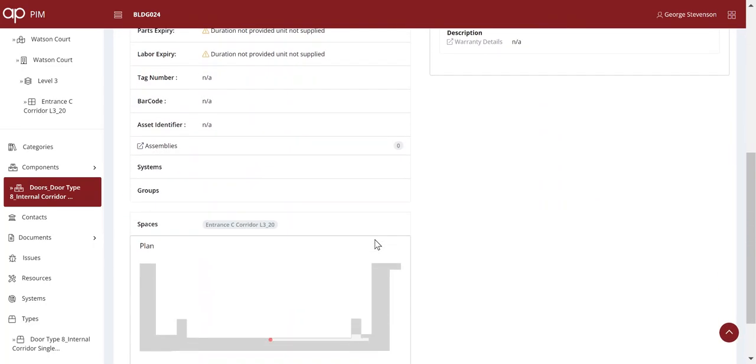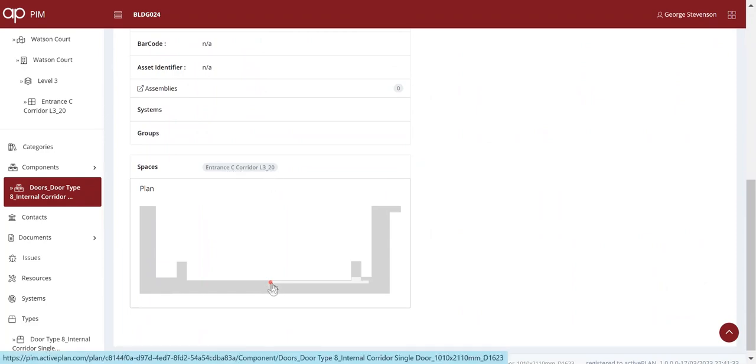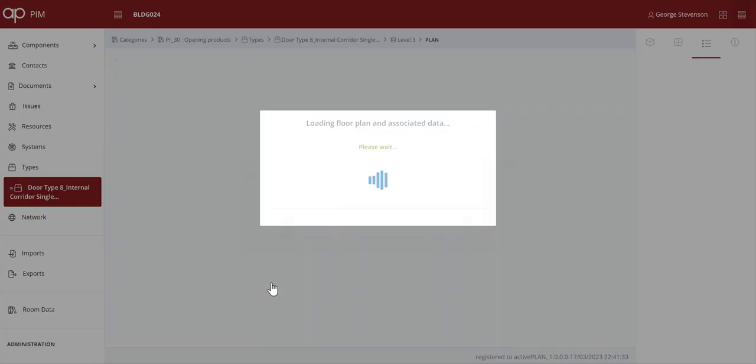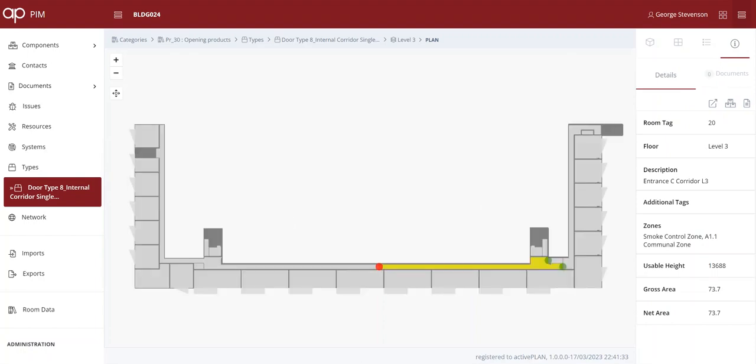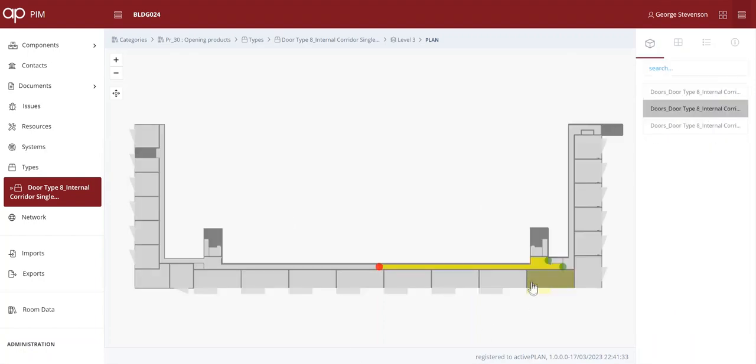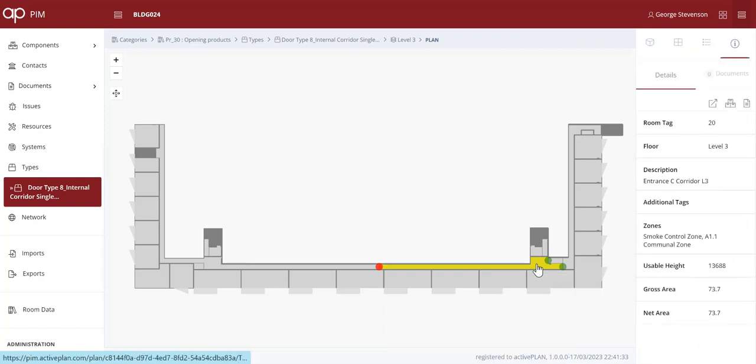Asset managers may prefer a 2D plan, so one click opens up an interactive plan which shows the asset and also highlights the spaces it's protecting. We can click on the space and see all of the other assets that support that space.